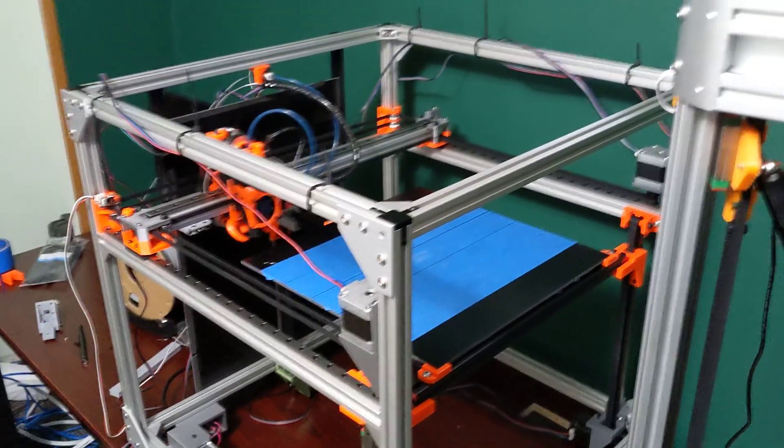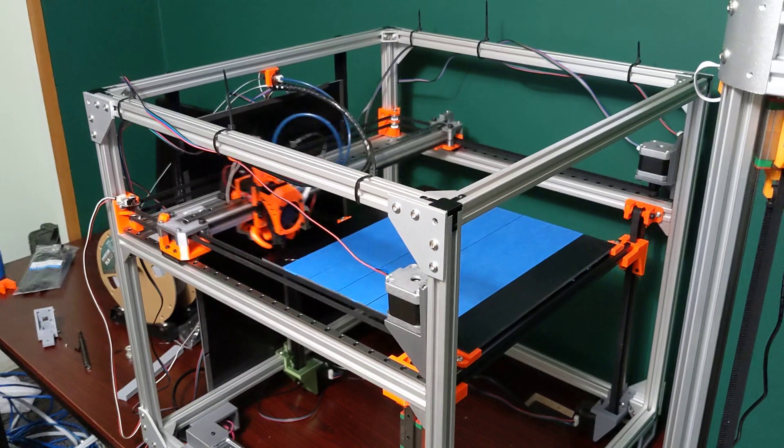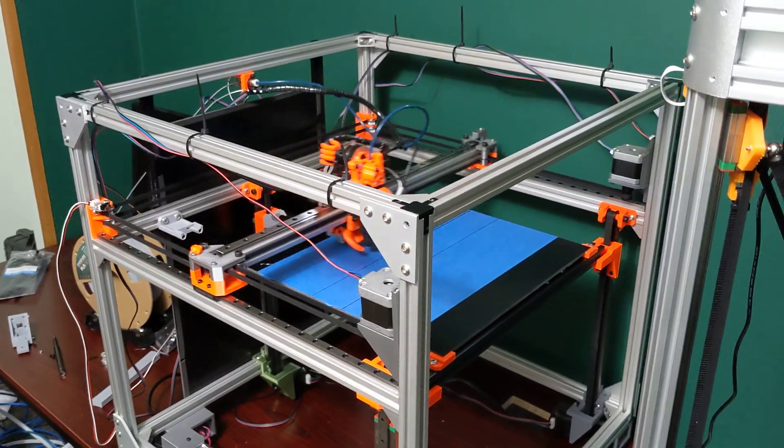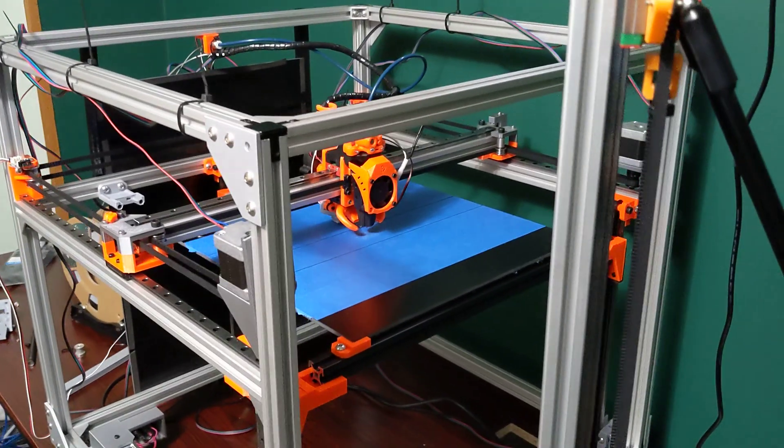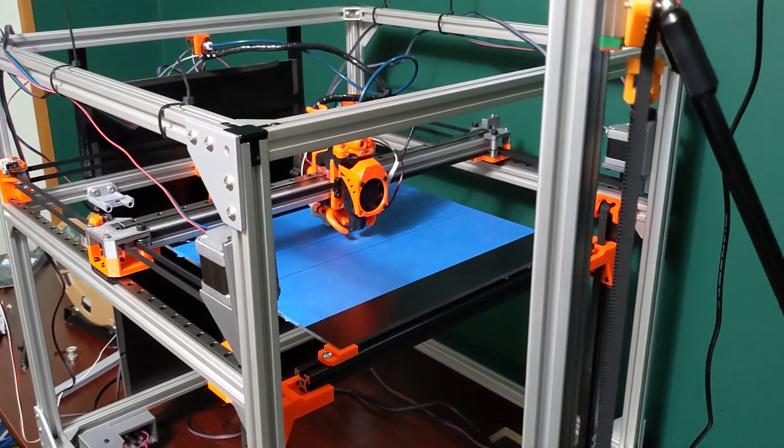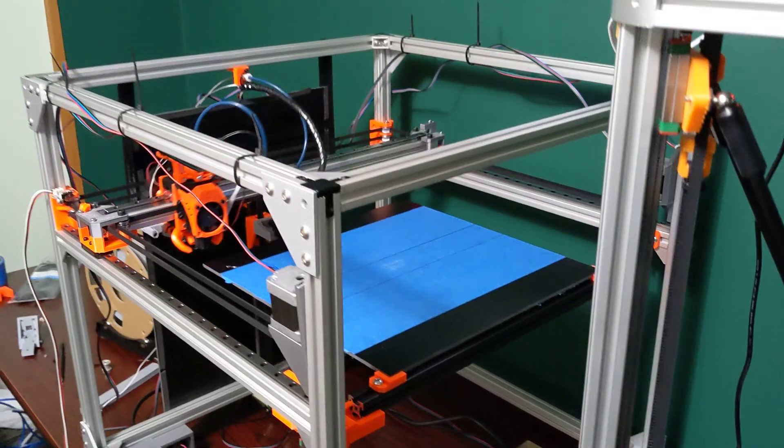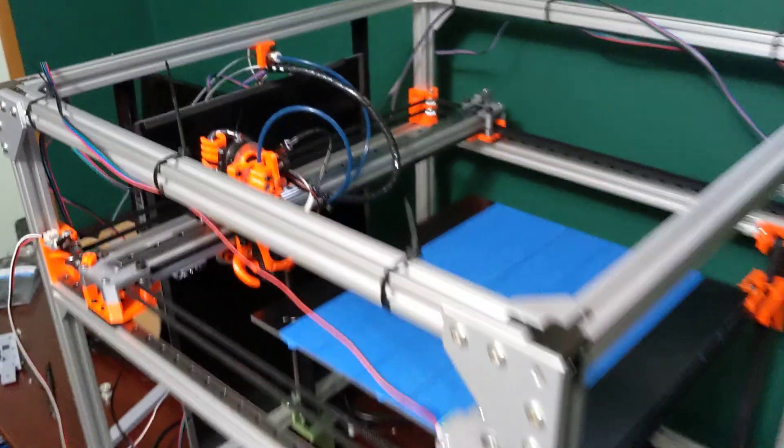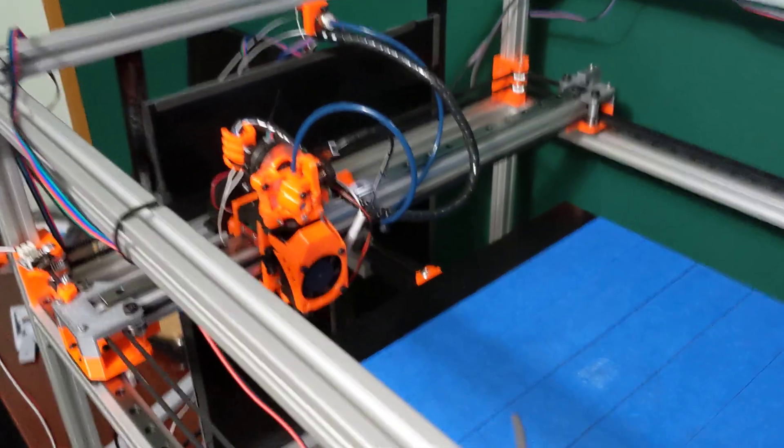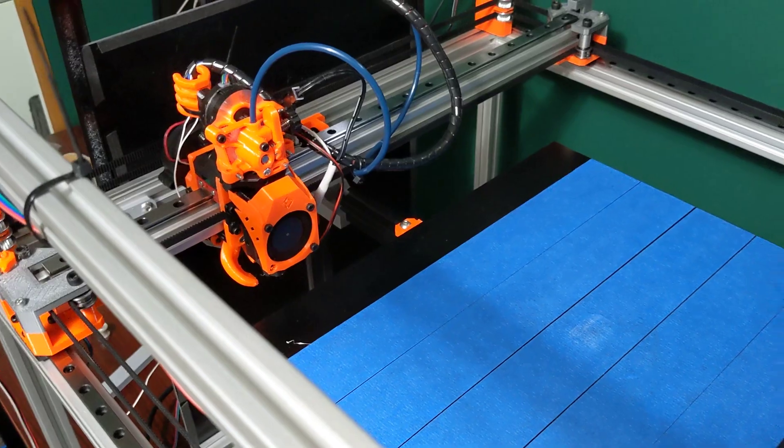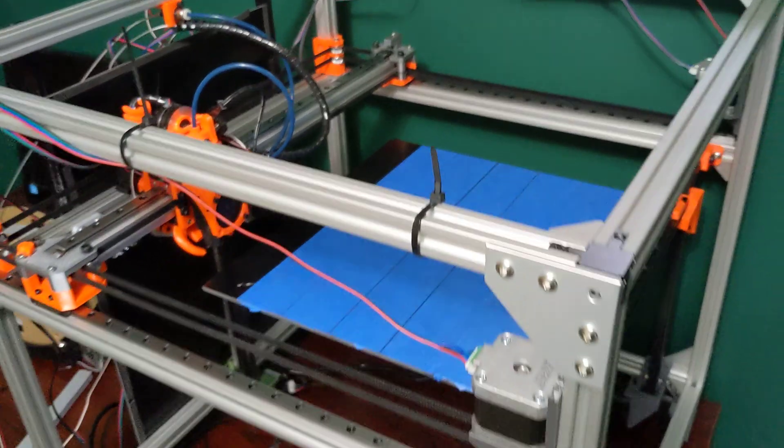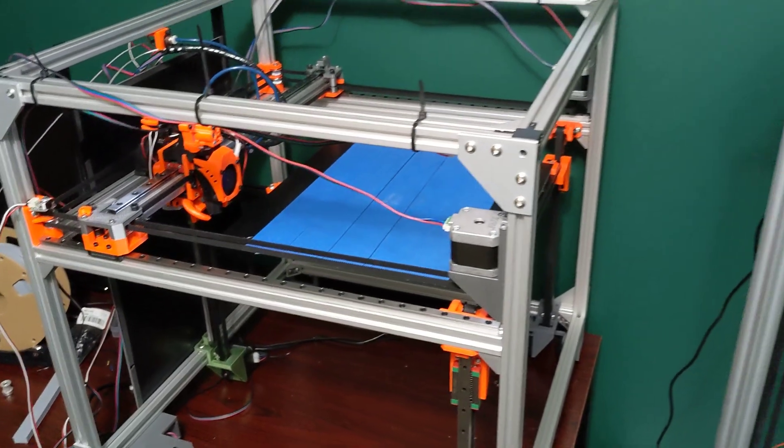And then it's going to grab the probe and do one more Z height check. And it'll return the probe and it'll start heating up the nozzle. And there we go. So the printer's going to go ahead and start. I'm just going to print a CaliCat out.